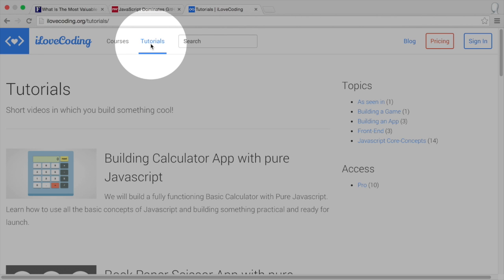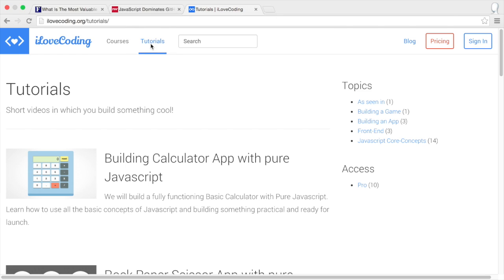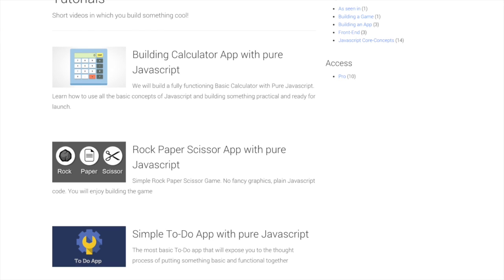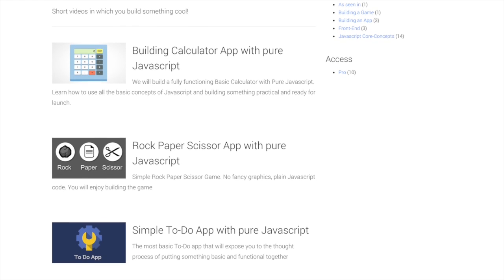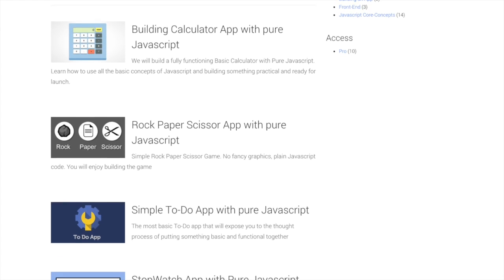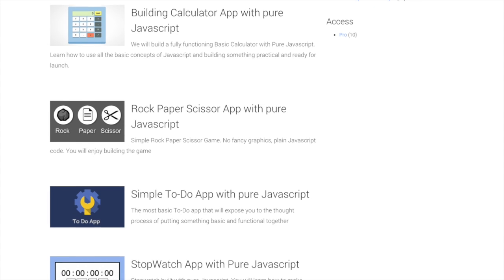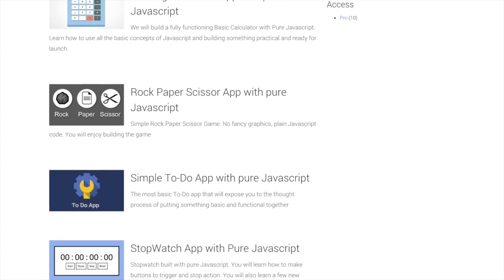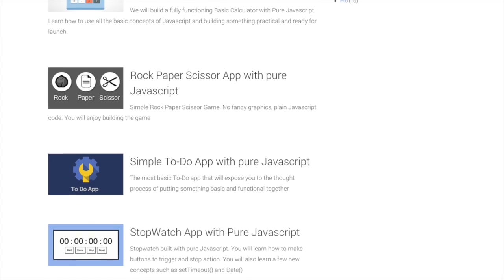In the tutorial section, you can follow along and learn concepts while you build small mini projects. Tutorials such as how to build a stopwatch, how to build a game, how to build a shopping list app.